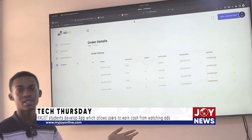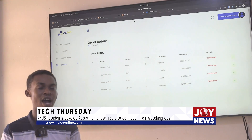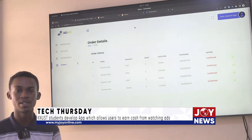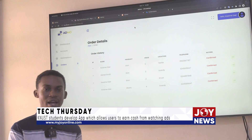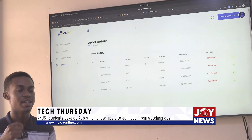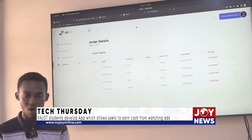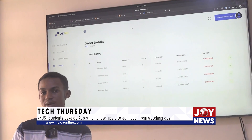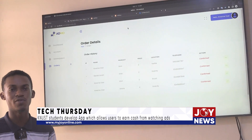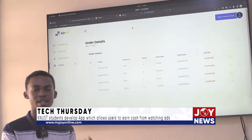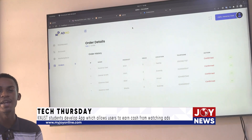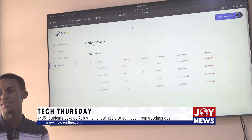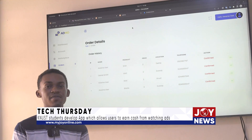Admo also provides an orders section. After a user selects a product to buy and fills in the details, the order remains pending because the advertiser has to confirm they have received the points. Upon confirmation from the advertiser's side, the order is confirmed and the buyer receives their product.